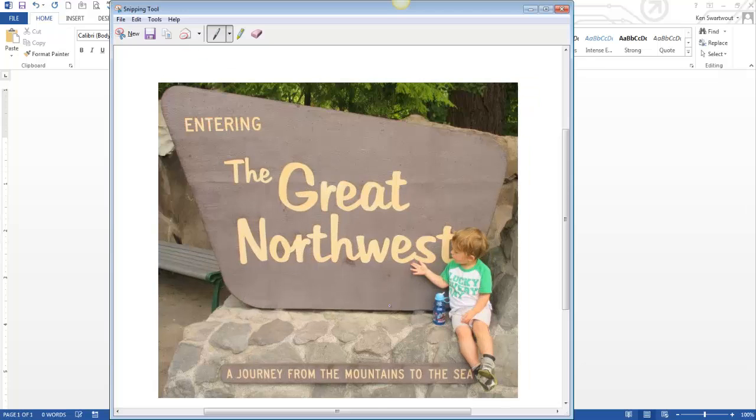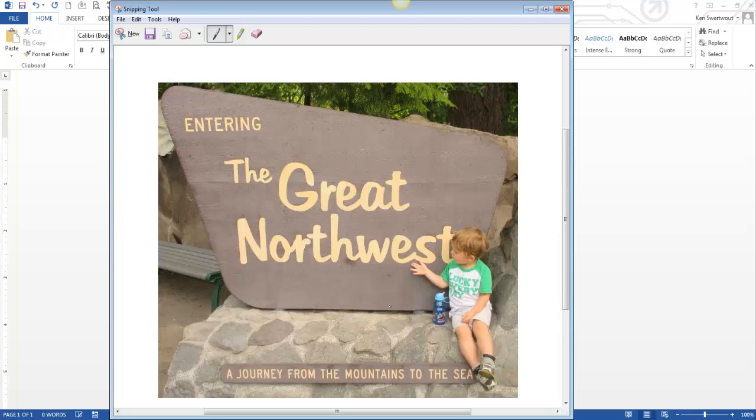So when you take a snip, it goes to the snipping tool menu here, and it's your job to either save it and do something with it or to simply paste it. And pasting is what I end up doing more often, like in the body of an email or maybe I'm going to put it in a Word document.